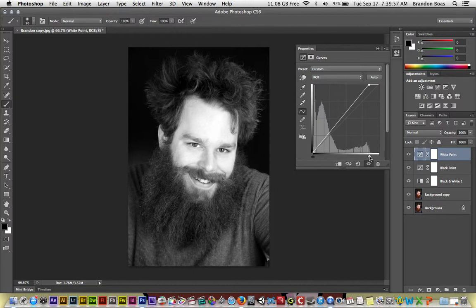And then after that, you have successfully set the black and white points. Thank you for watching this tutorial.